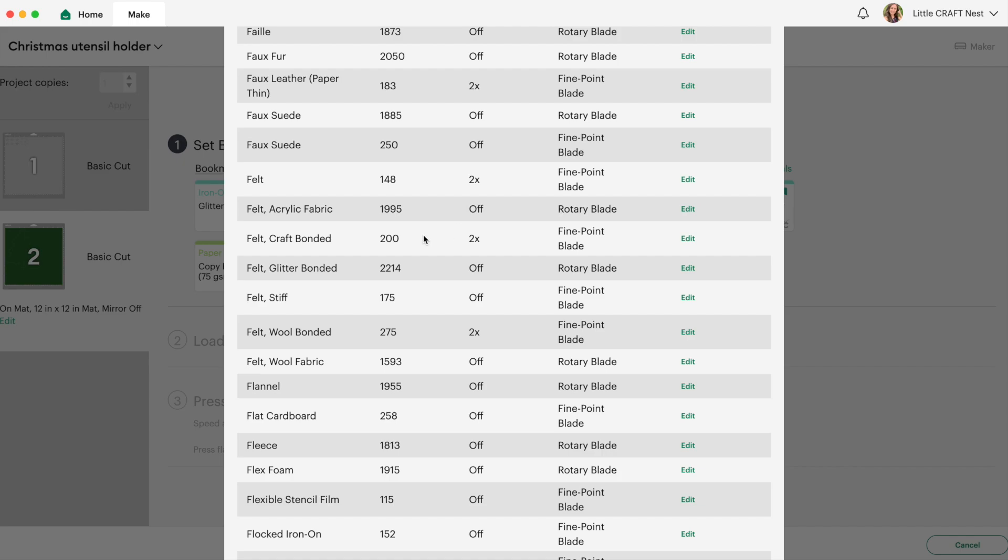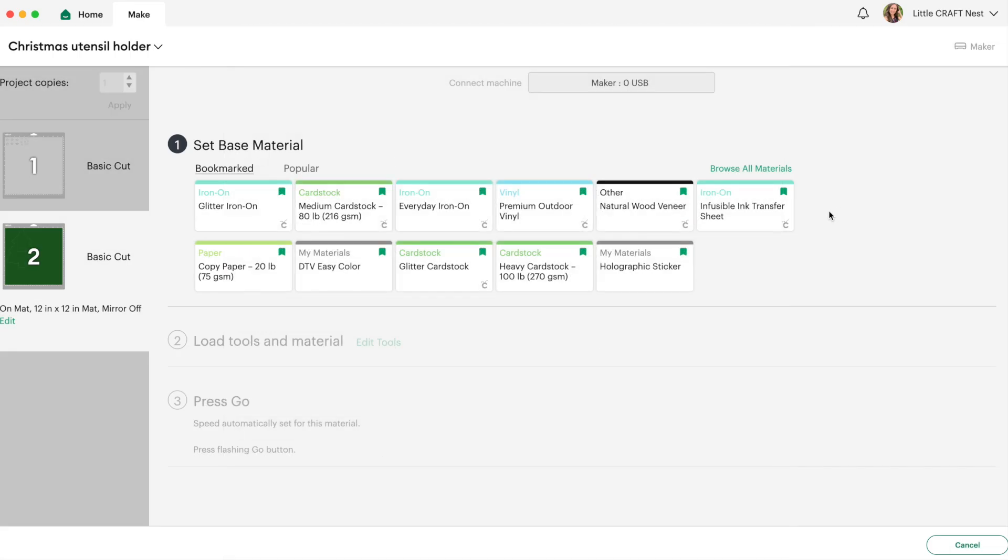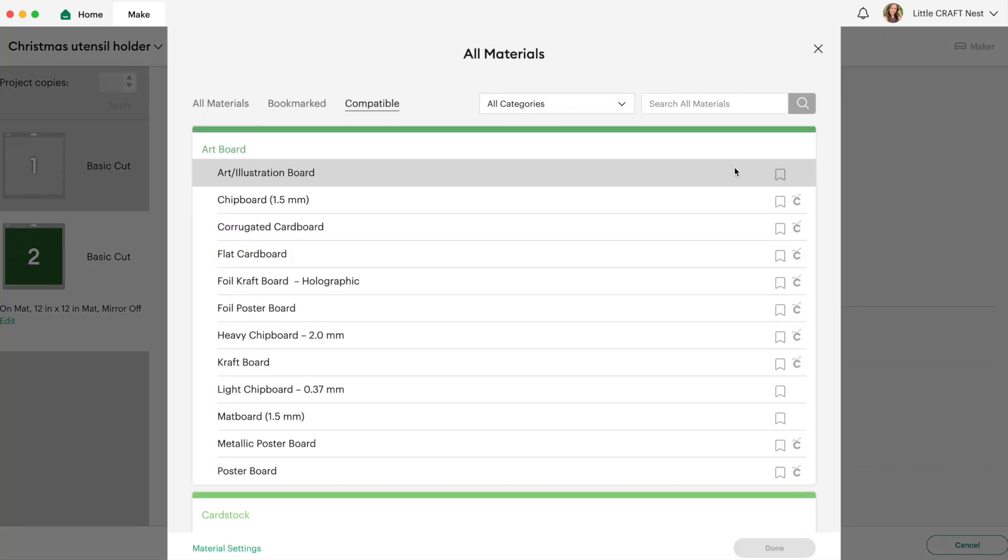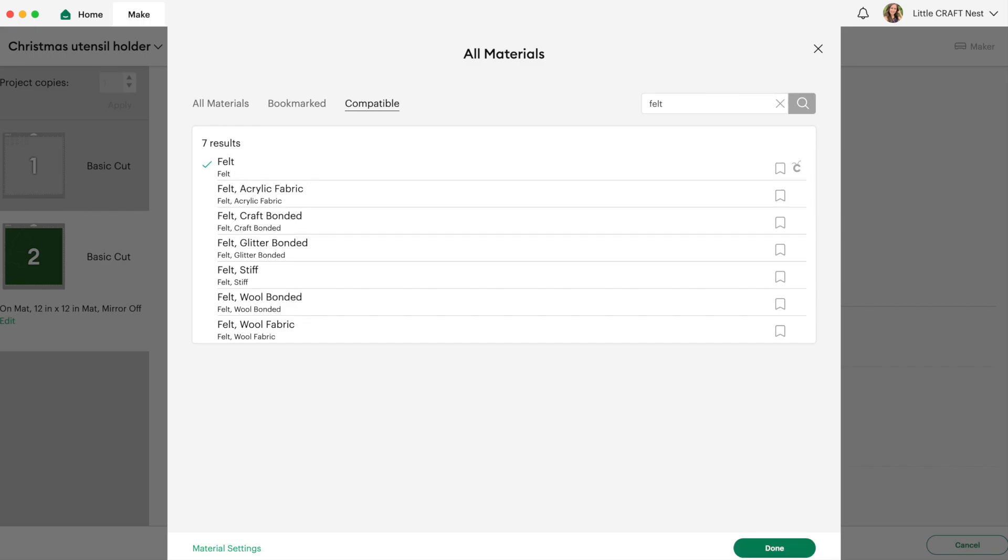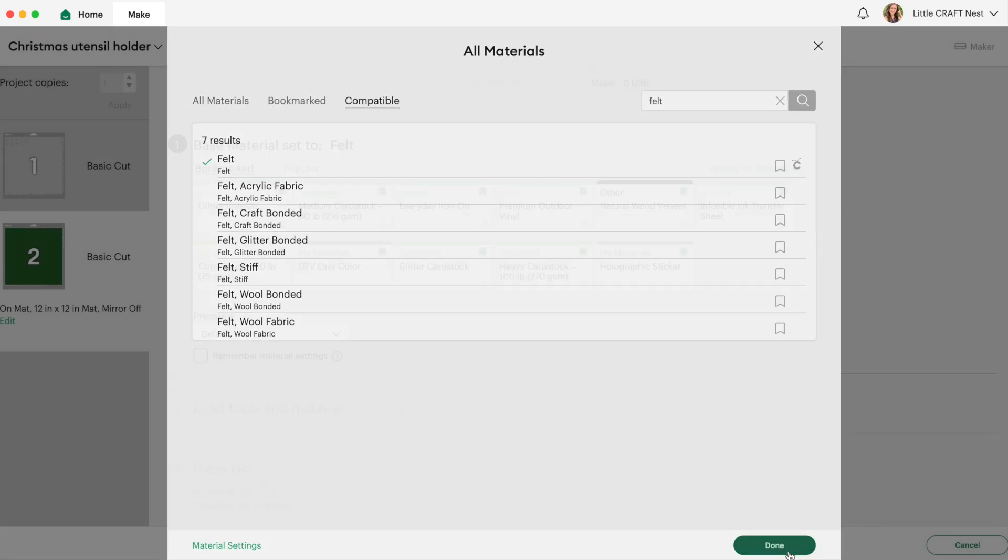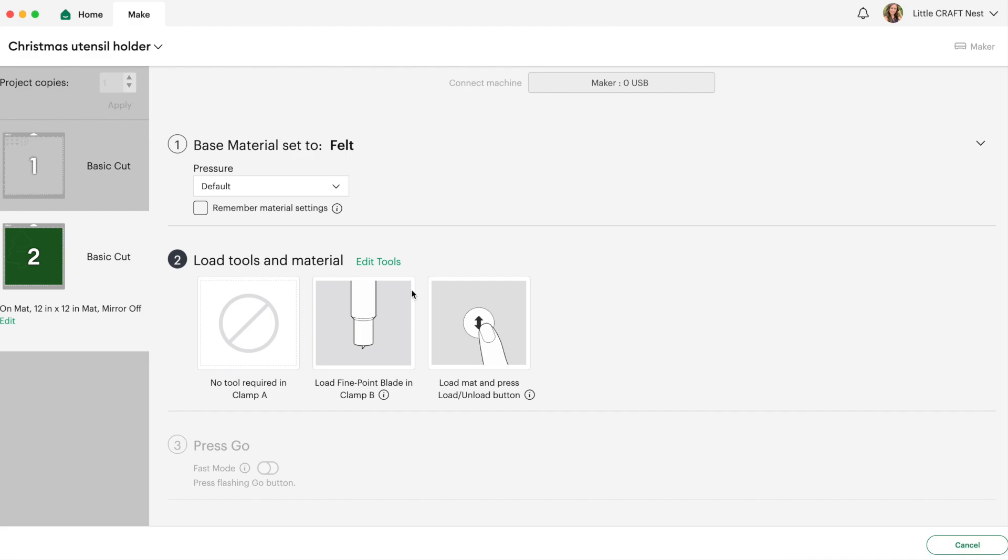So today I'm using relatively thin felt that I picked up from the dollar store and so I'm going to use the setting with the least amount of pressure. So I'm going to use the regular felt setting which is 148 with two passes. So let's click out of here and then go back to browse all materials and we have to find that setting again. So type in felt and I'm going to click on the first felt option here and click done.